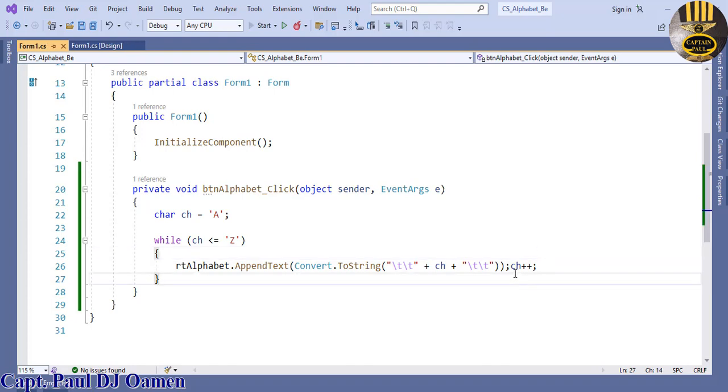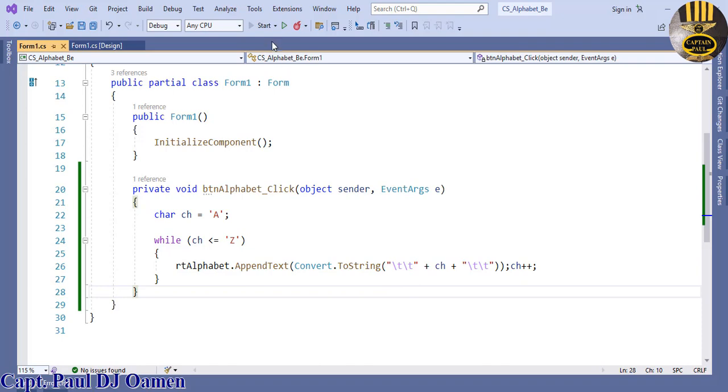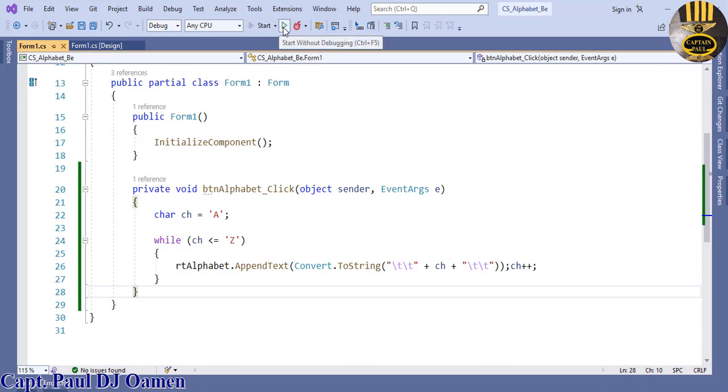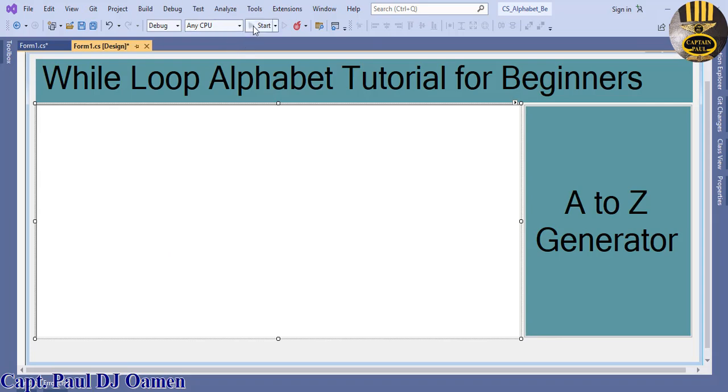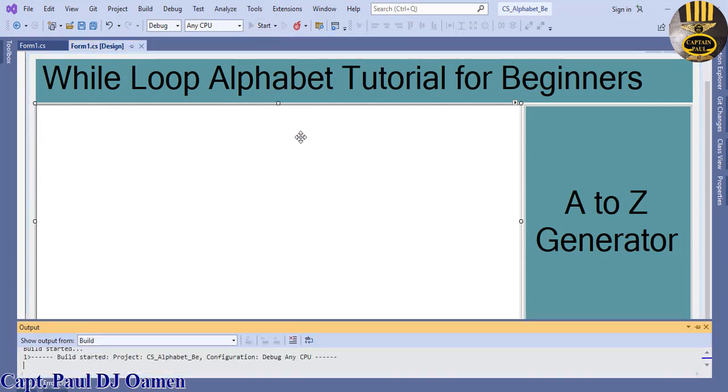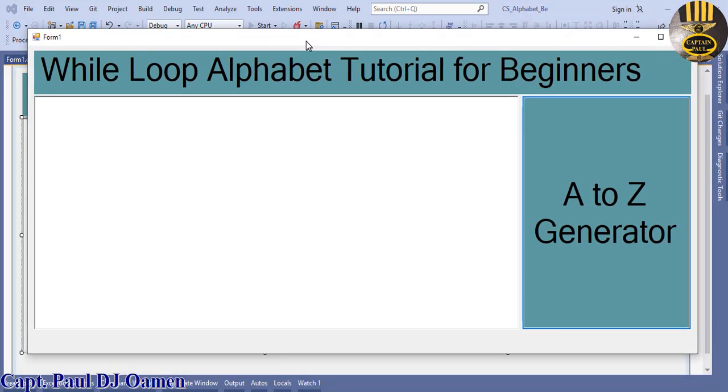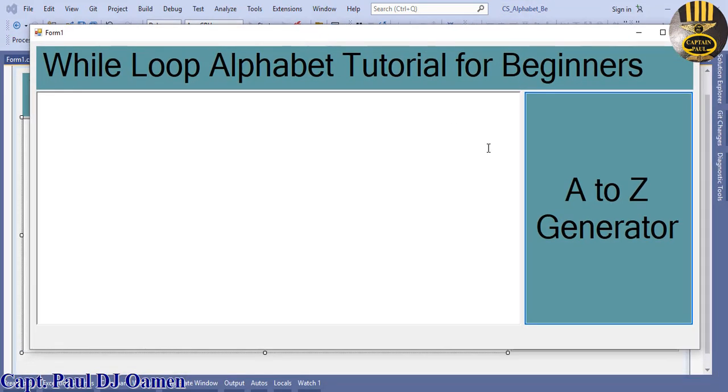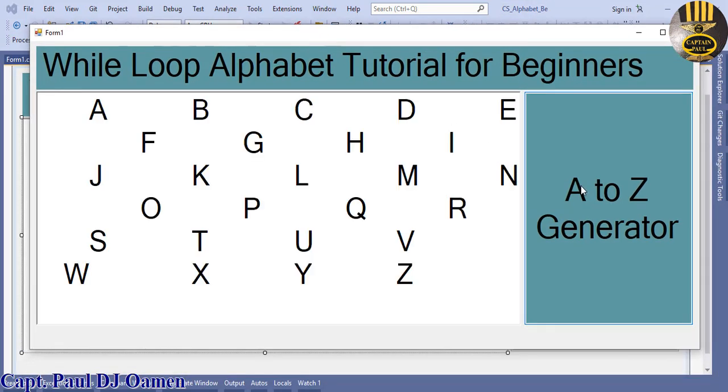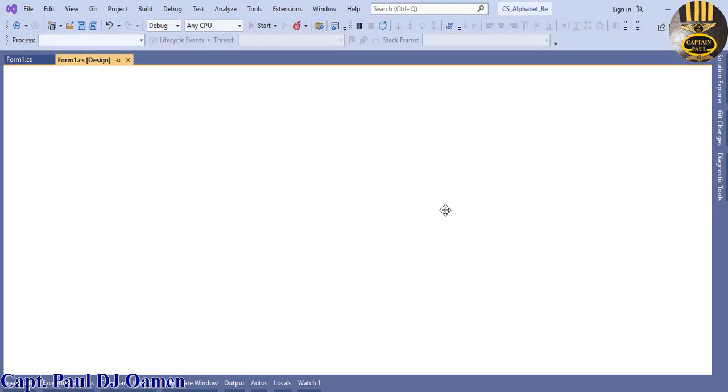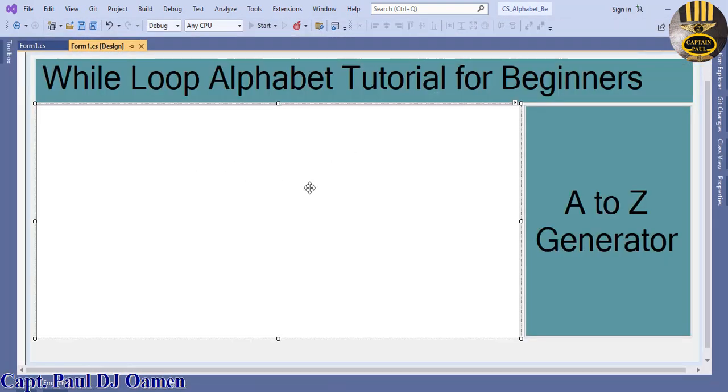The ch variable is incremented, so I'm going to now run the program and just let's see how that's going to look like. Click on run. There we go. Click on the button. There we go, guys.